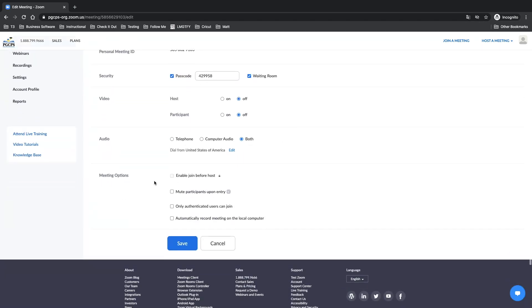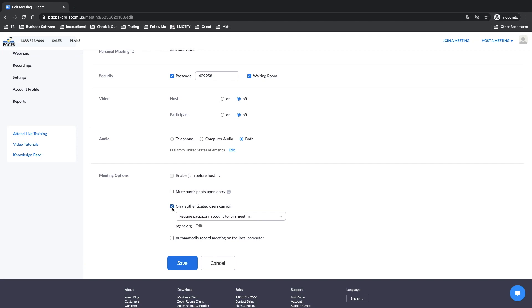And below, where it says Meeting Options, make sure only authenticated users can join is selected. And from the drop-down menu, select PGCPS-SSO.